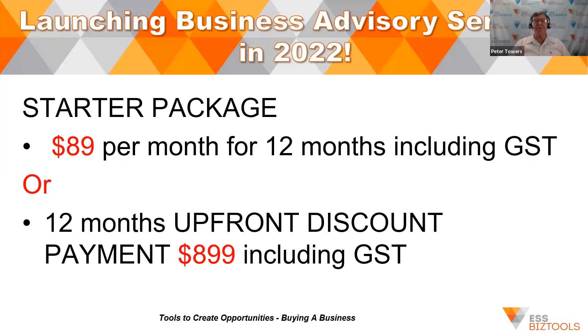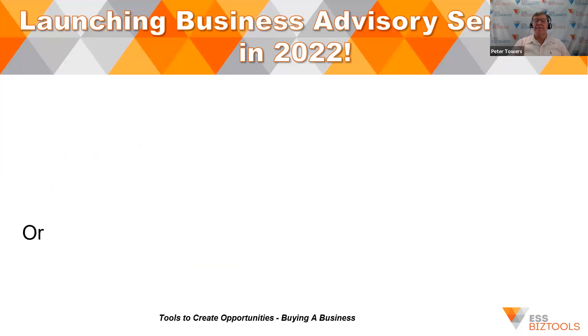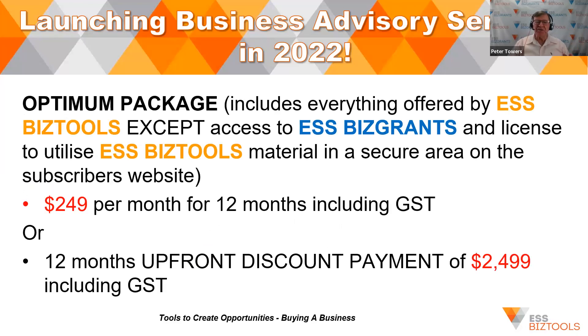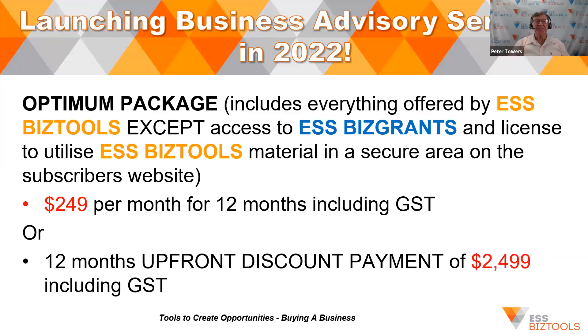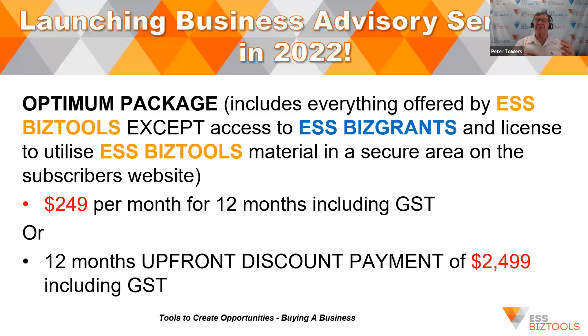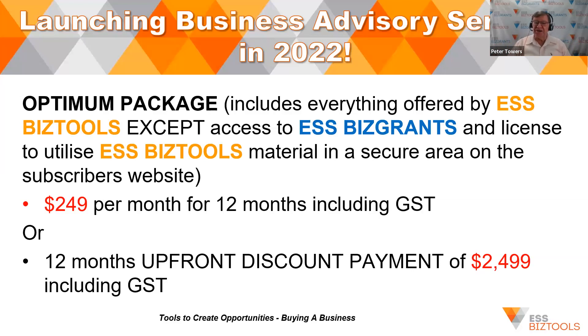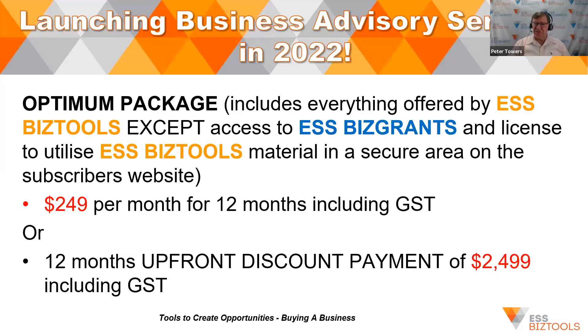So we've got three levels on offer for you. The starter package for $89 a month for 12 months, including GST, $89 a month. Or a 12 months upfront discount payment of $899, including GST. And you receive a one-hour mentoring session as part of that package. And you get a range of packages which will get you started in being able to offer business advisory services. You can upgrade later on, or you can upgrade by making a subscription for individual products, if that suits you. We then have the optimum package. Now, this includes everything that's within the advanced package, and I'm going to talk to you about in a moment, except access to ESS BIS grants. And you are not able to use the license to upgrade ESS BIS tools material to a secure area on your website. That's what an advanced subscriber can do. So if you're interested in the advanced subscription, I'm coming to that shortly. But if you just want the optimum package, the subscription is $249 a month for 12 months, including GST. Or the upfront discount payment is $2,499, including GST. And that package receives three mentoring packages, one hour each. Or you can take them in 30-minute sections if you like.